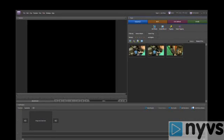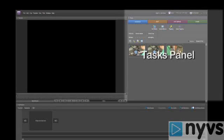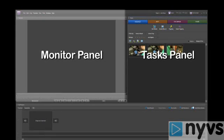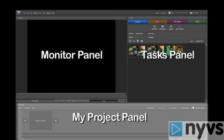Each area on the screen is called a panel, and there are three main panels: the Tasks panel, the Monitor panel, and the My Project panel.